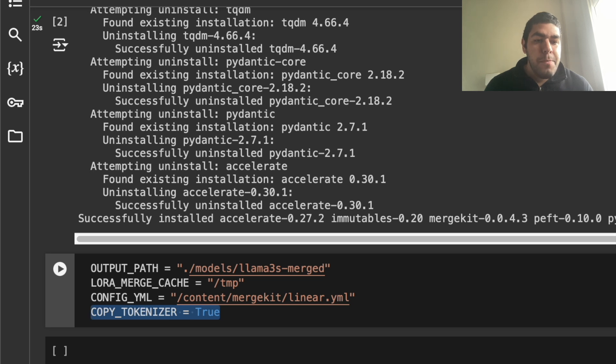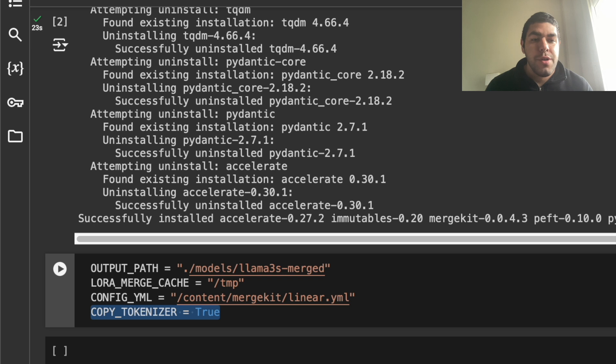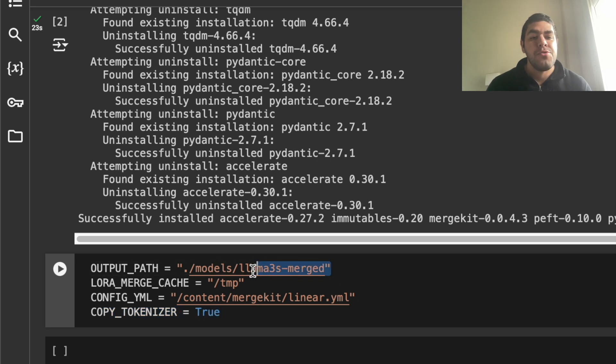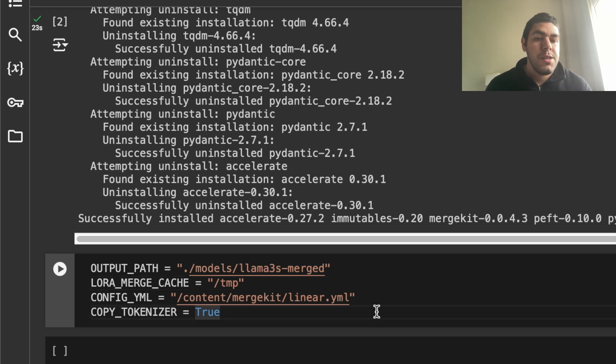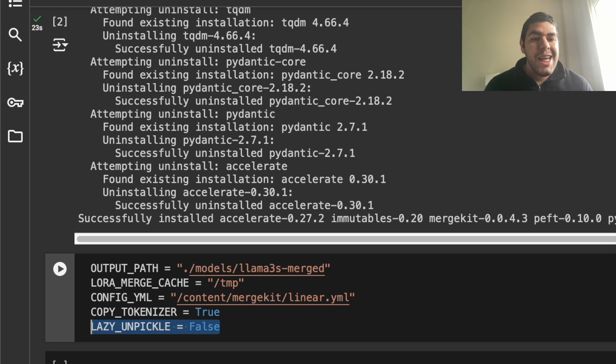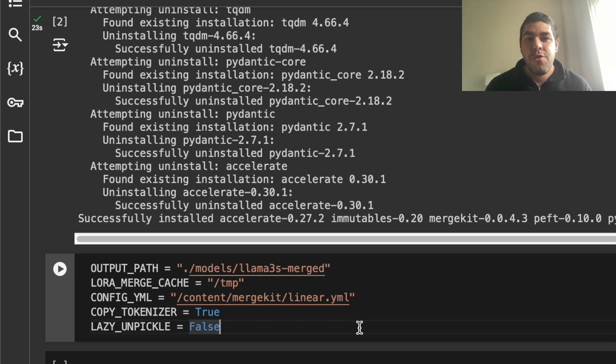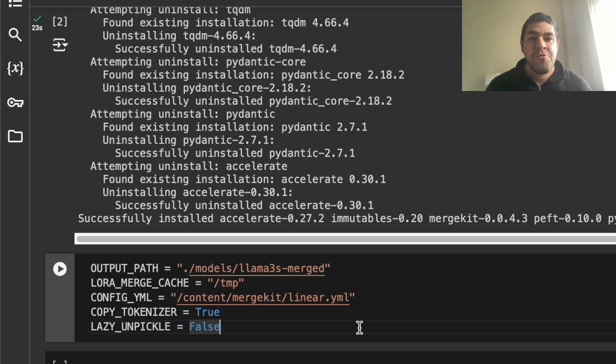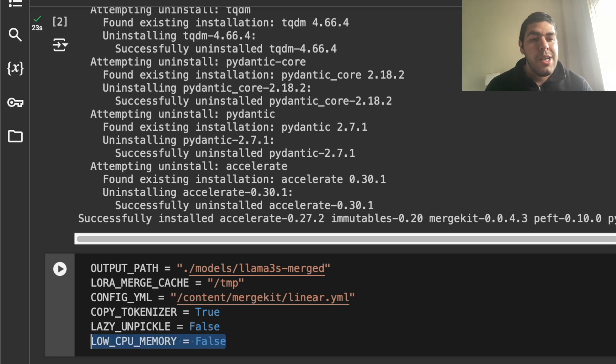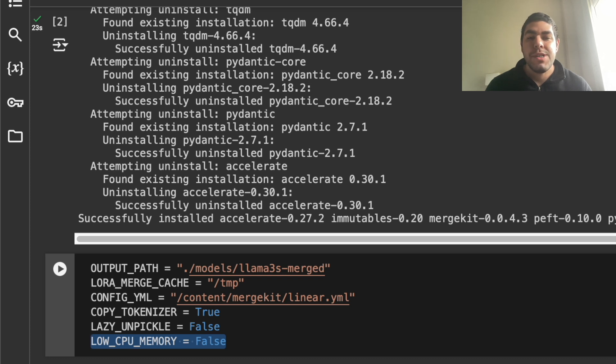After this, we have copy tokenizer. We will set it to true. What it does is that it also creates a tokenizer for you inside the lama3s merged. Yes, we want that and we will need it when we post it to the leaderboard. We set lazy unpickle equals to false. So I set this to false because I have enough computation power. In my case, if you don't have enough computation power, you can set it to true and it will use less RAM. Same for this low CPU memory. I have enough computation power. So this is set to false.